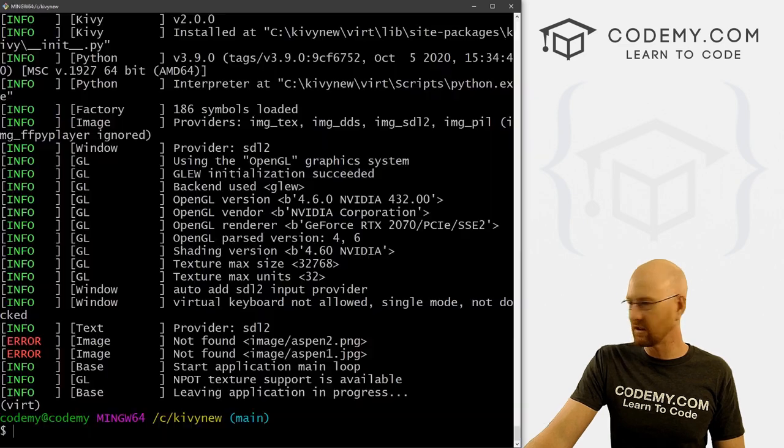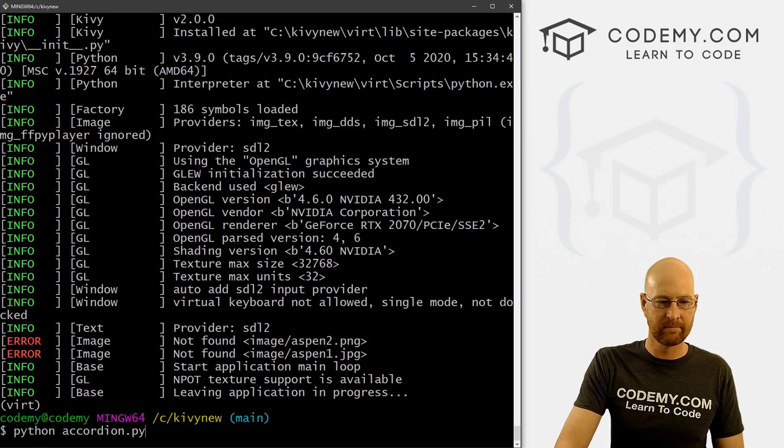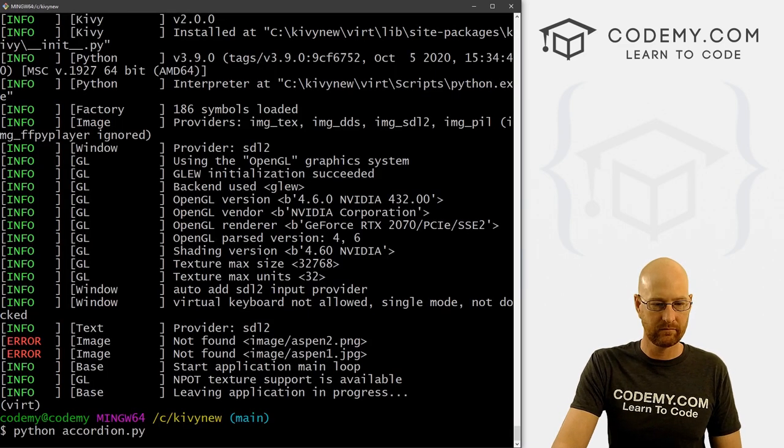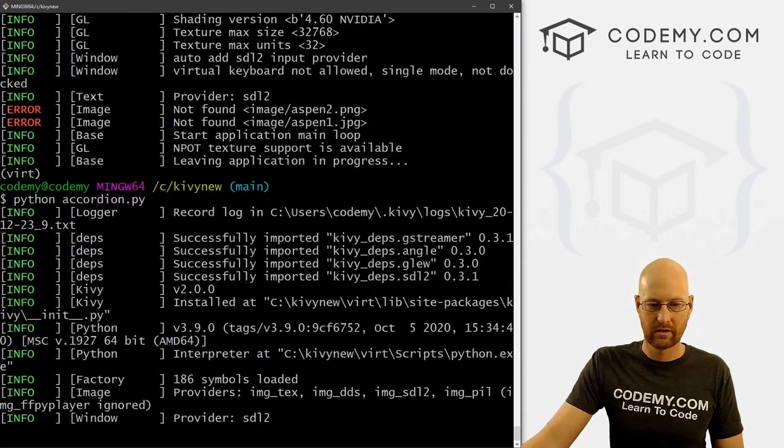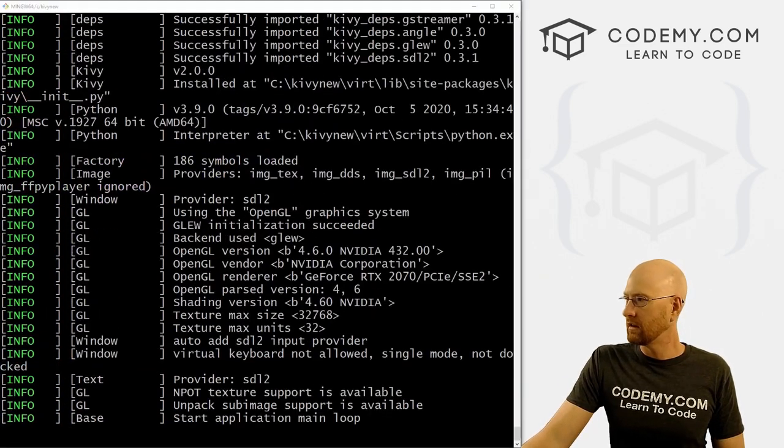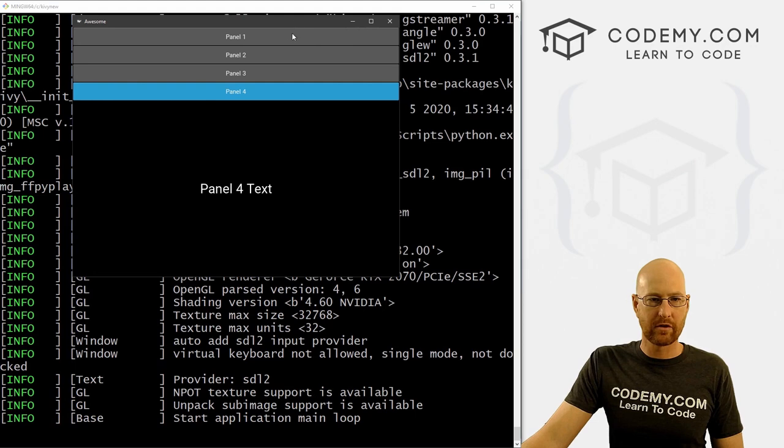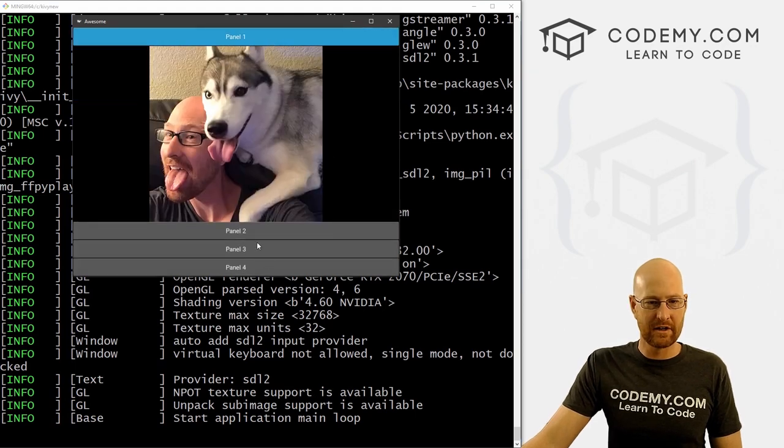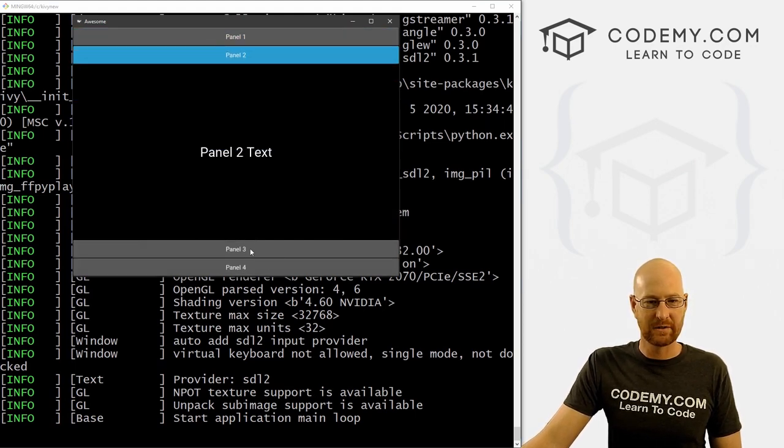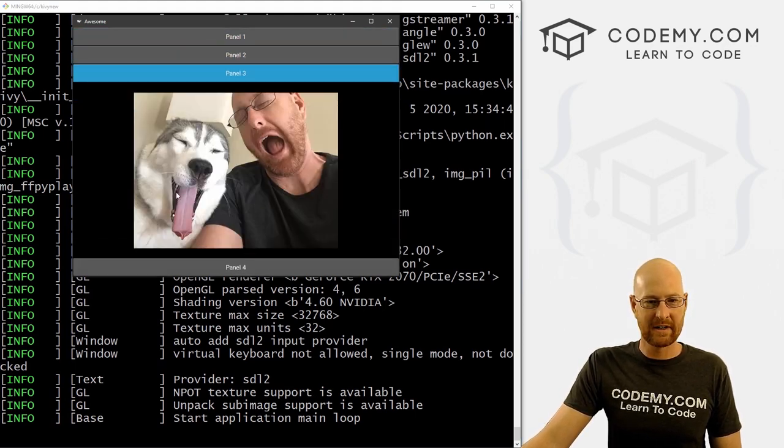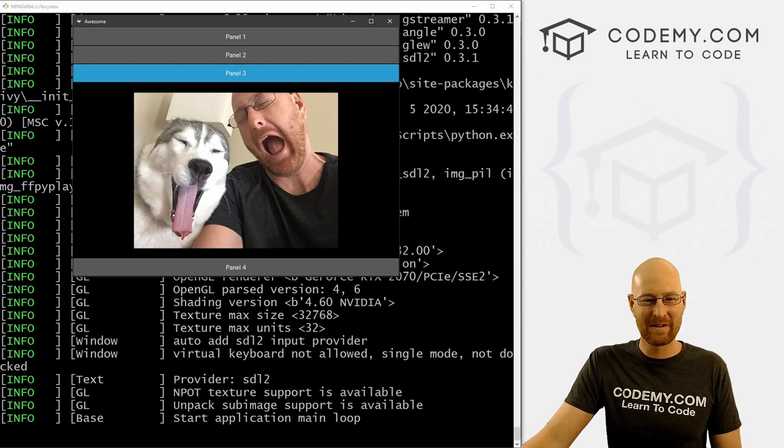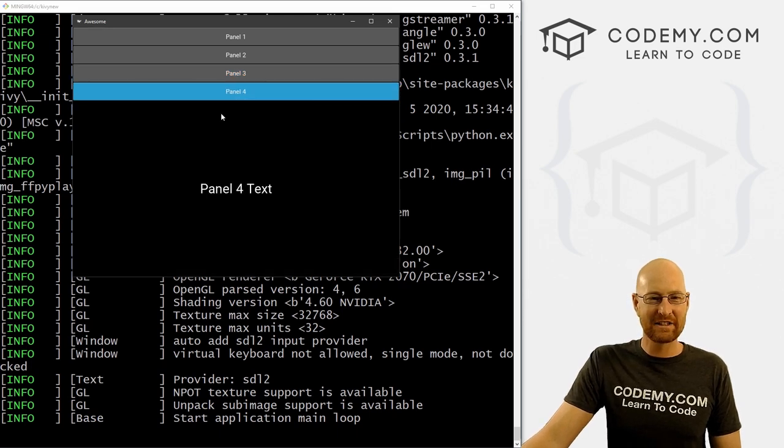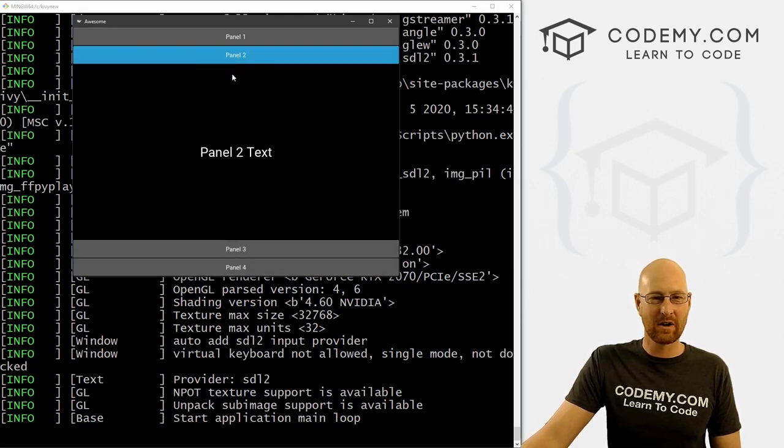So let's go ahead and save this and run it one more time. Pull this guy over and boom, there's our image. Panel two text, panel three, there's our other image. And it's just that easy.